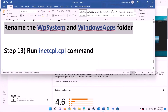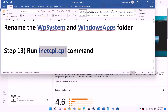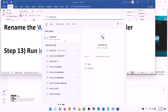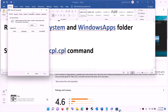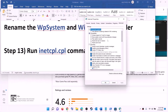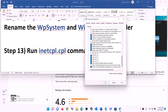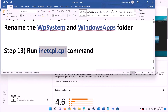The next step is to run the inetcpl.cpl command. Type 'inetcpl.cpl' in the Windows search box and click on it. Go to the Advanced tab, scroll down, and make sure Use TLS 1.0, TLS 1.1, TLS 1.2, and TLS 1.3 are all checked. Click Apply, then OK, and try to install the game.